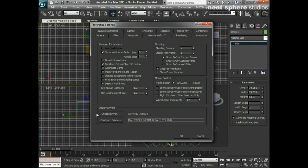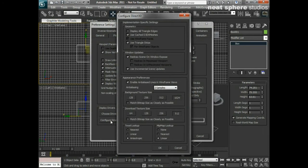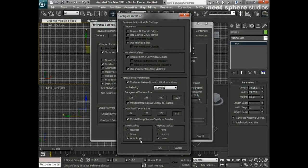I've also got my display drivers here, and you can see that I've got a GeForce GTX 220 installed in my machine. I can click on configure driver and make sure a few things are set the way I want them. I'm going to make sure that my background textures and download texture size are set to 512 and 1024 — that's the maximum — or I could click on match bitmap size as closely as possible. I'll also set my texel lookup to anisotropic and my mipmap lookup to linear, so that every 2D image applied to a 3D object displays in the highest possible resolution, avoiding surprises between the viewport and the render.